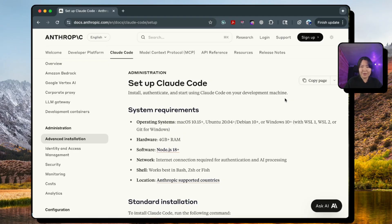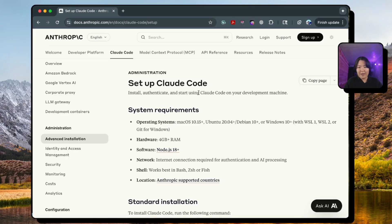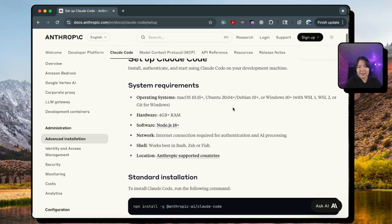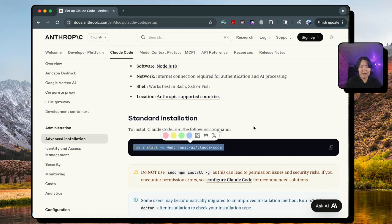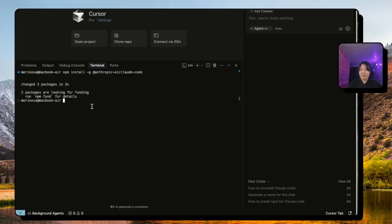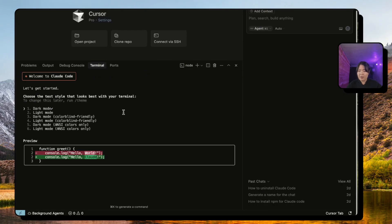First things first, you need to go to Anthropic's documentation and you will find this setup Claude command. You just copy and paste this to your terminal. Now that we installed Claude, let's just type Claude and this will prompt the onboarding.